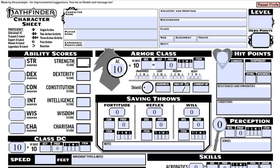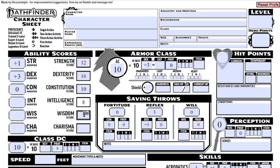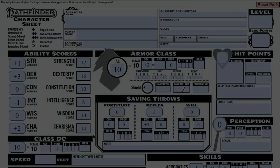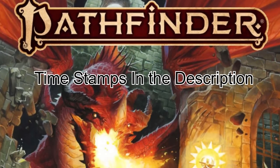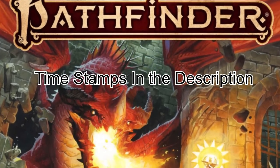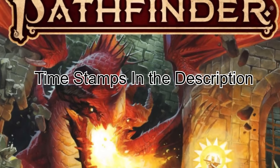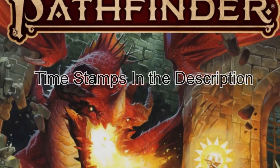Before we get started, I highly recommend this character sheet — I'll leave a link in the description. This sheet will auto-calculate and auto-apply various bonuses as you fill it in, making your life so much easier, as Pathfinder 2e tends to have you write and erase numbers quite often. I'll also be adding timestamps in the description to each separate part of this guide, so if you're looking for something in particular, check down there to be taken to that section of the video.